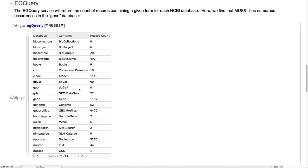Now, looking at egQuery, which gives the count of records for each term in each NCBI database. We look for our old friend, MUS81, and sure enough, we find it has a good number of records inside of the gene database.